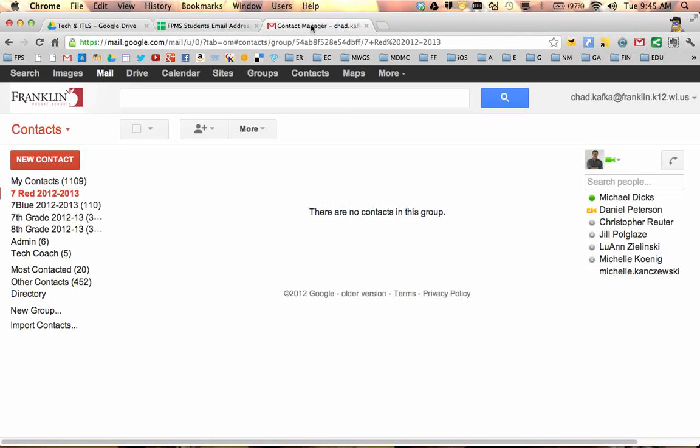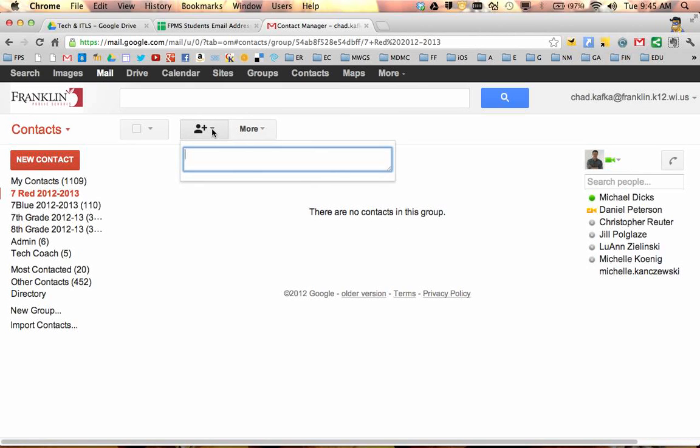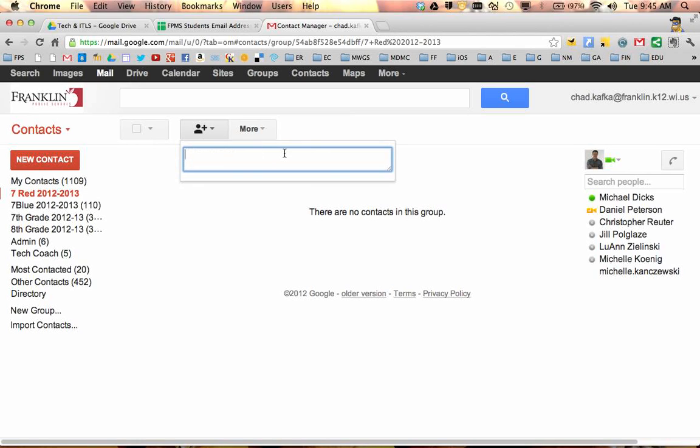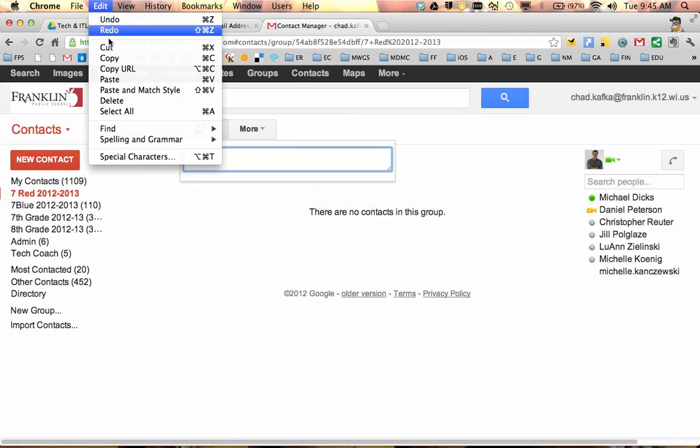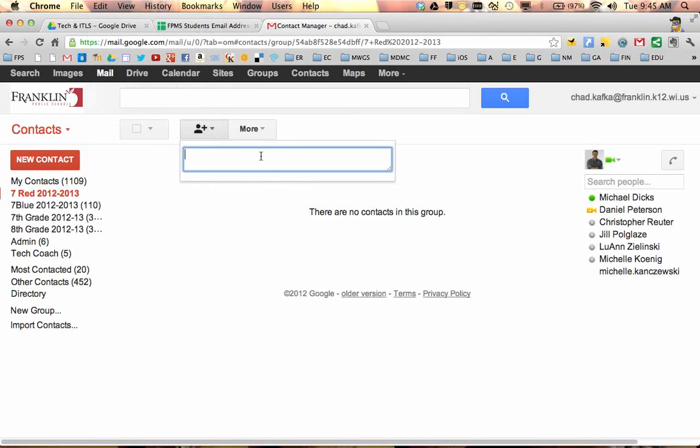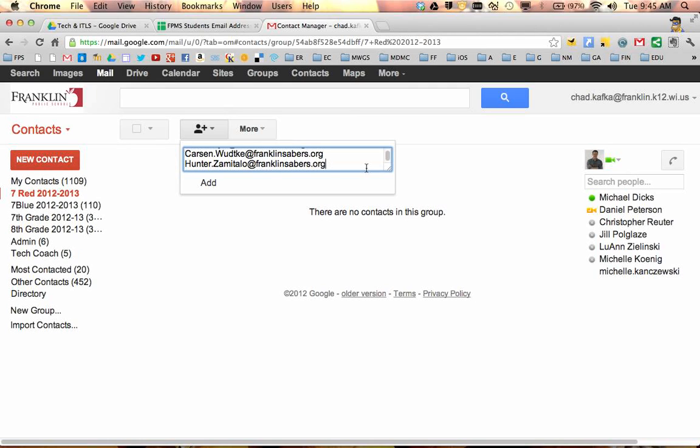I'm going to go back over to my Contact Manager. There's a button right here that I can click on. That button says that this is where I can add to this group. So it opens this little text box. I'm going to do a Paste, either Edit, Paste, or Command-V.